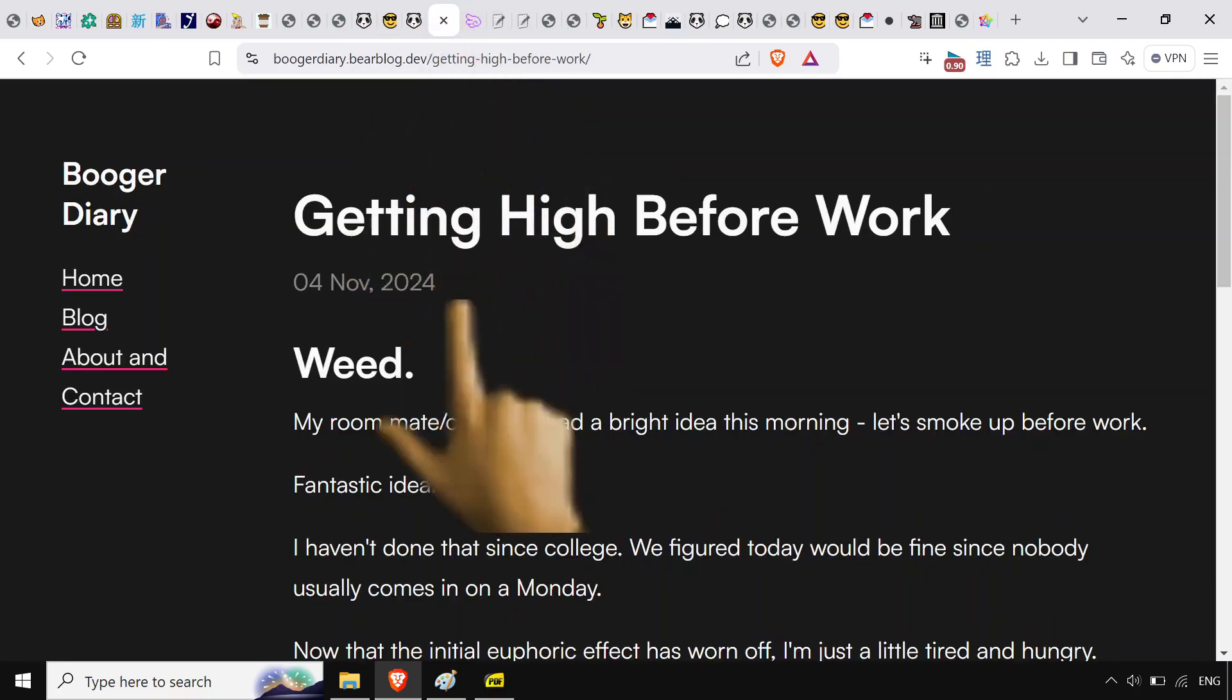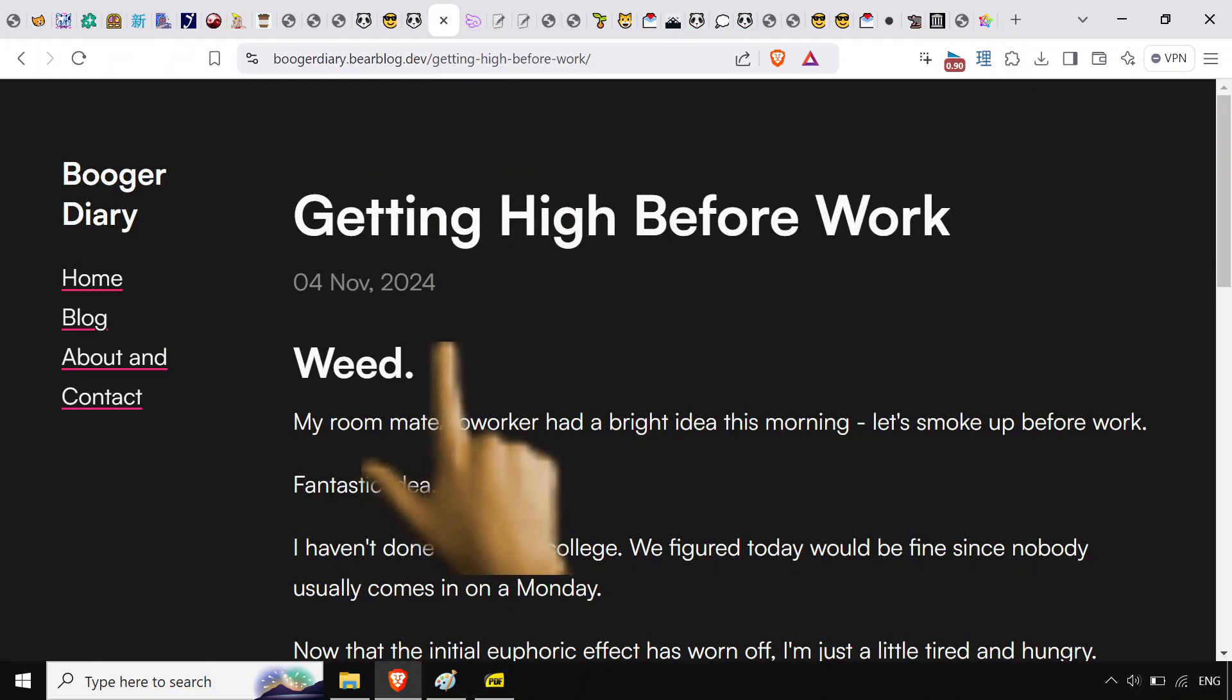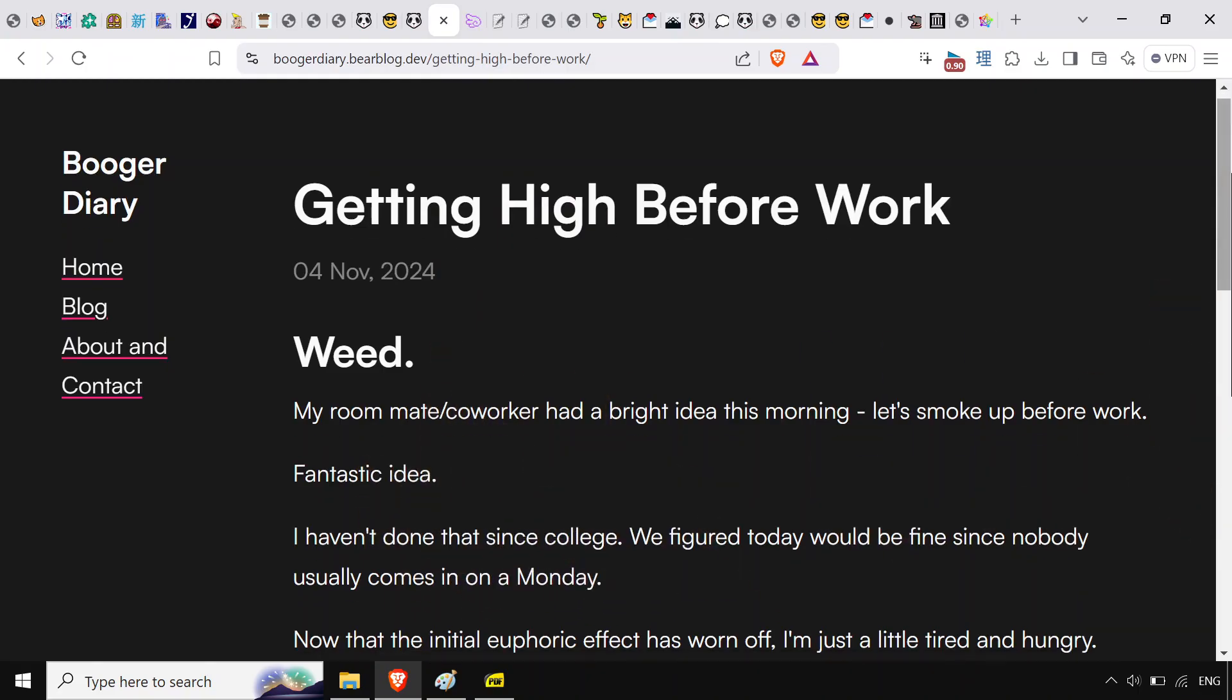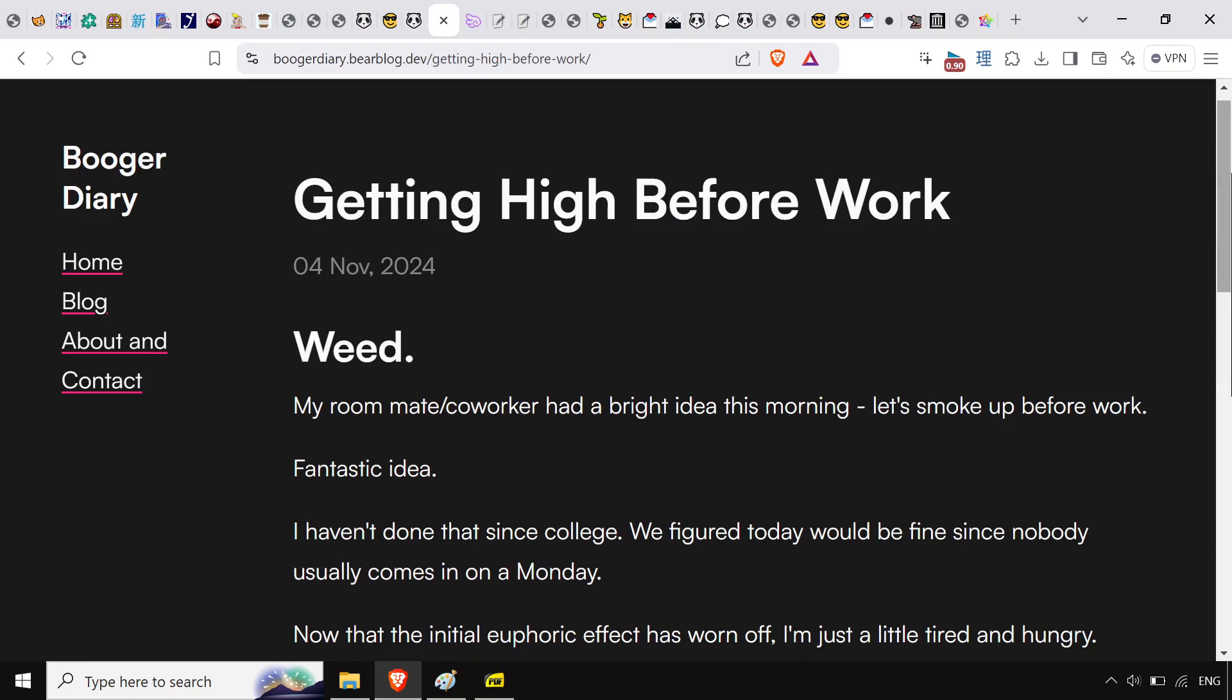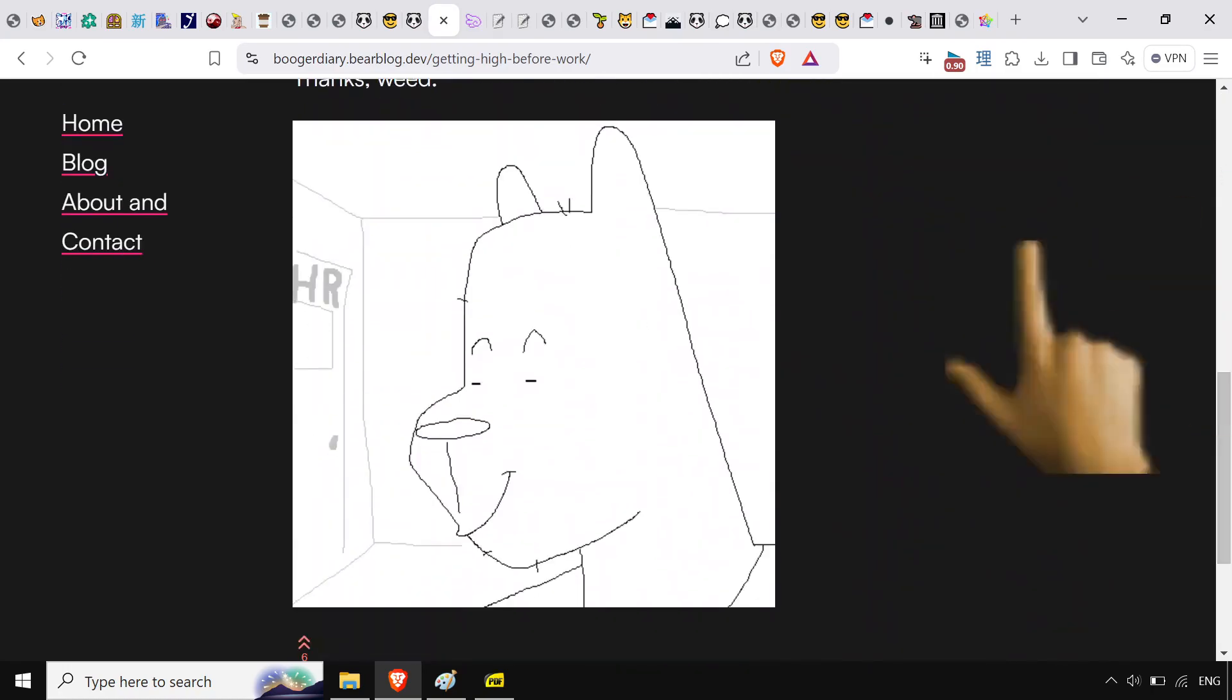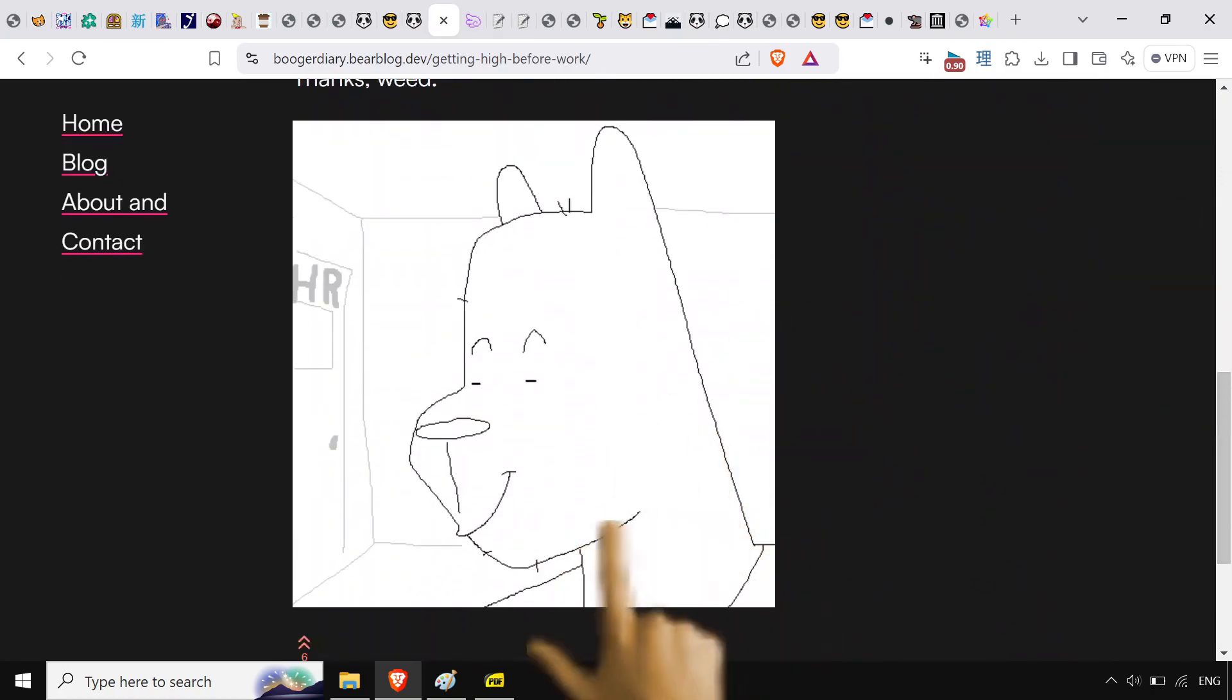Boogerdiary.bearblog. It's really good by the way, I love this dude's stuff. You get a little cartoon with it too. Looking at this, how could you not love this page?